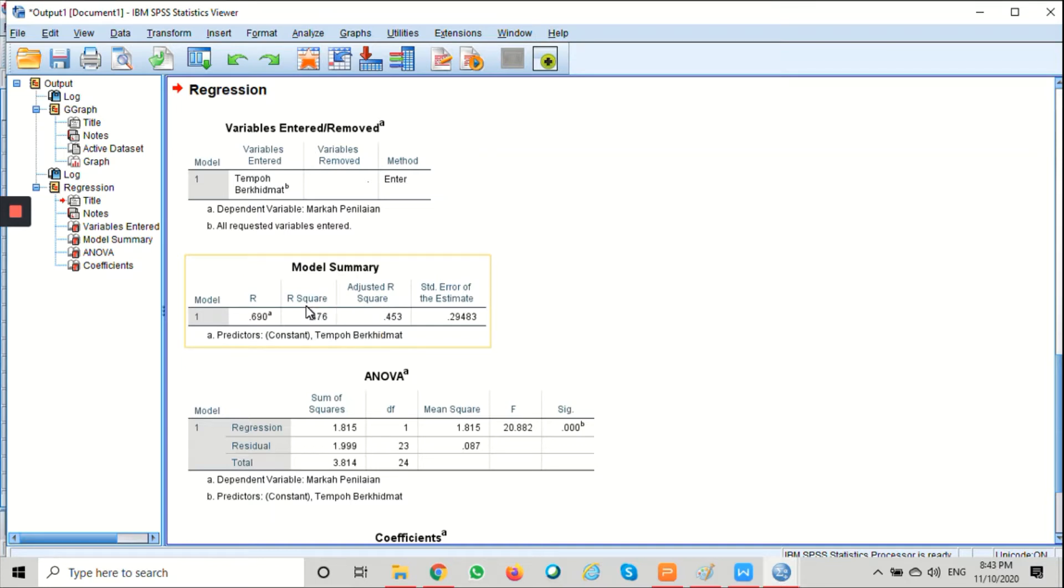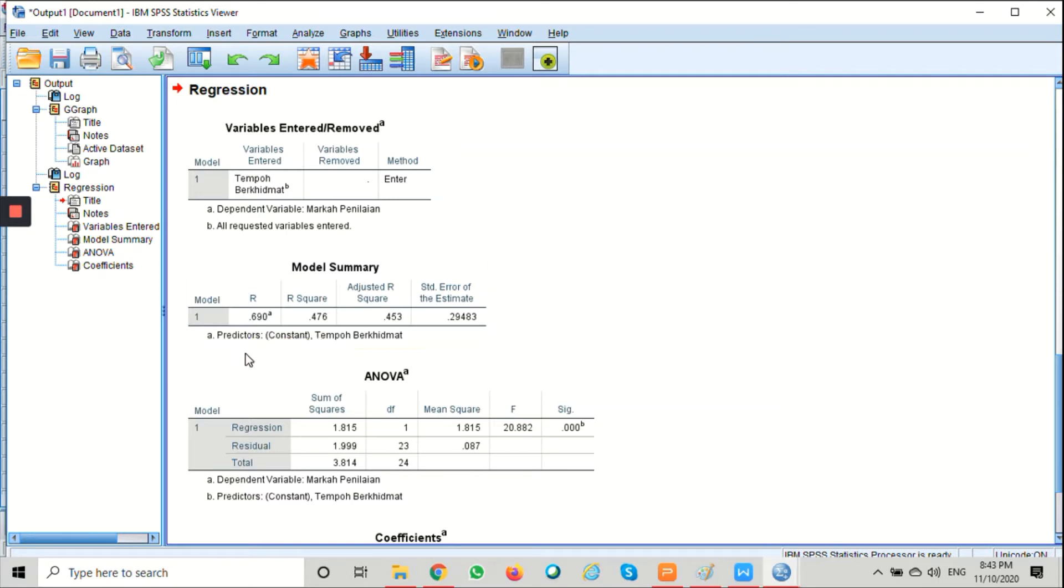A coefficient of 0.690 suggests that there is a moderate positive relationship between tempo berhemat and markah penilaian.